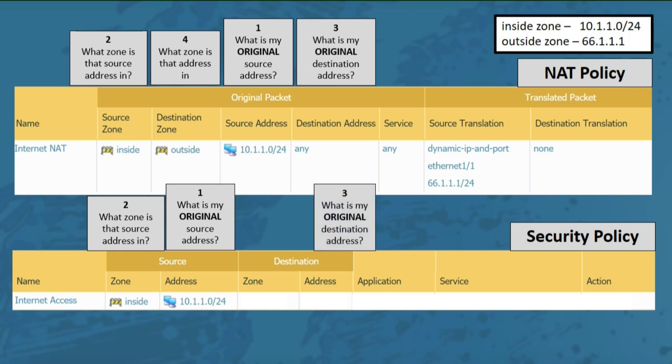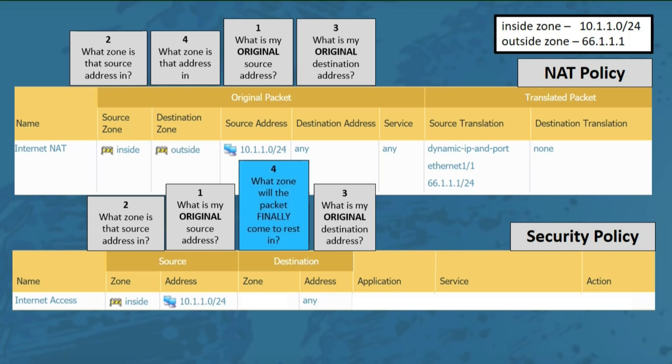Question 3: what is my original destination address? Since we're trying to allow general internet access, we'll use any. Question 4 changes for the security policy: what zone will the packet finally come to rest in? In other words, when that packet lands on its final destination, what zone will it actually be in from the firewall's perspective? In this case, our packet is destined for a server out on the internet — from the firewall's perspective, that's the outside zone.